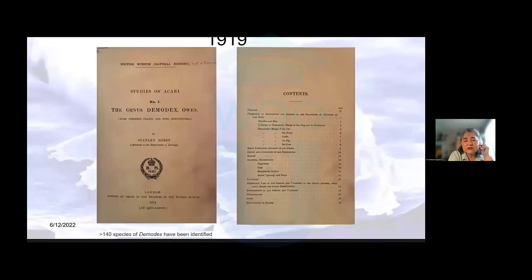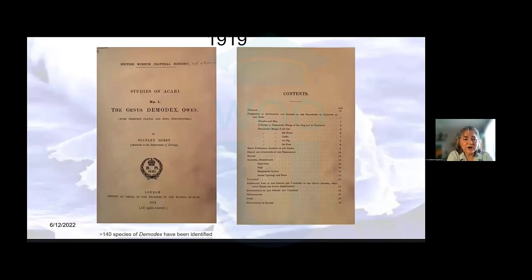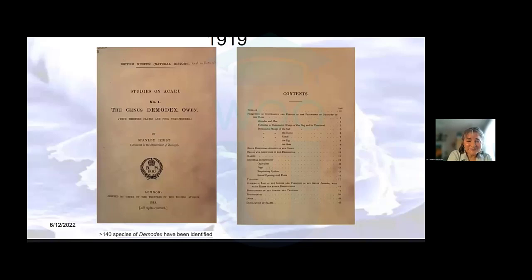I'd like to show you the cover page of an excellent 1919 monograph put out by the British Museum of Natural History. In the genus of demodex, there are many many species — in fact, over 140 have been identified. And each of these species is specific to the host that it becomes a parasite of. So you can have a demodex species for the horse, cattle, dogs, pigs, goats, mice.